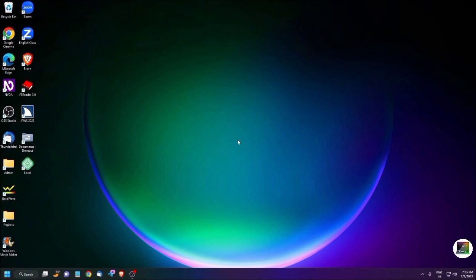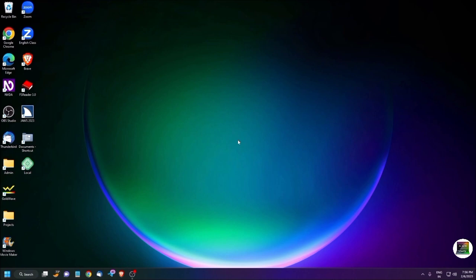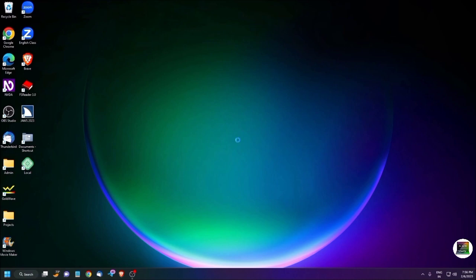Now the fifth one, which is very amazing. If you want to search any shortcut command of JAWS, JAWS will give you that based on your search. How you can do this? To activate this, press Insert plus Spacebar followed by J: search for JAWS commands.